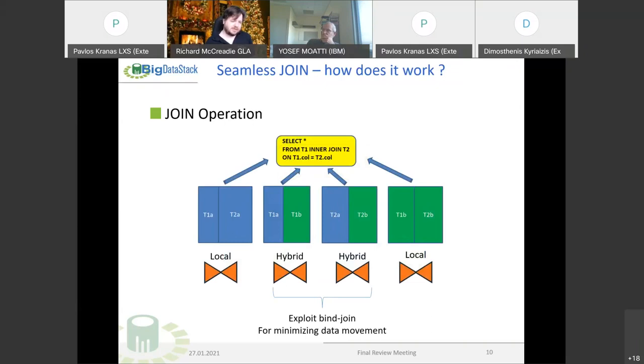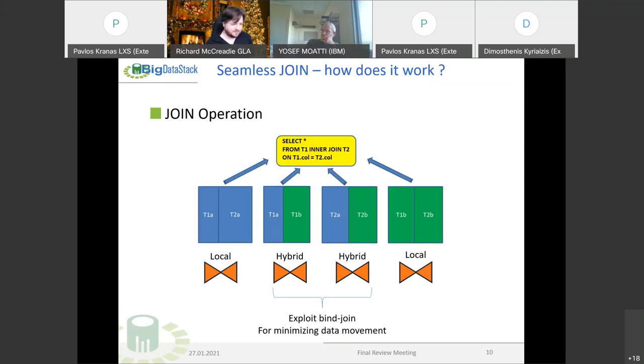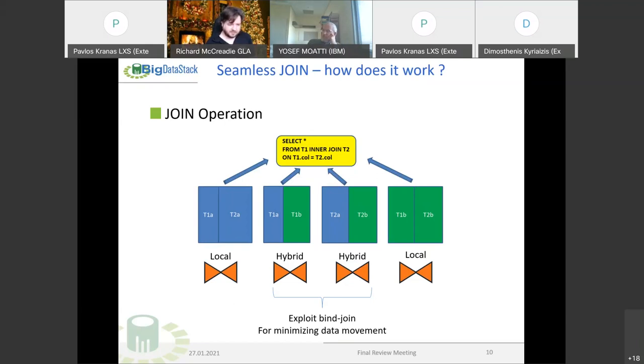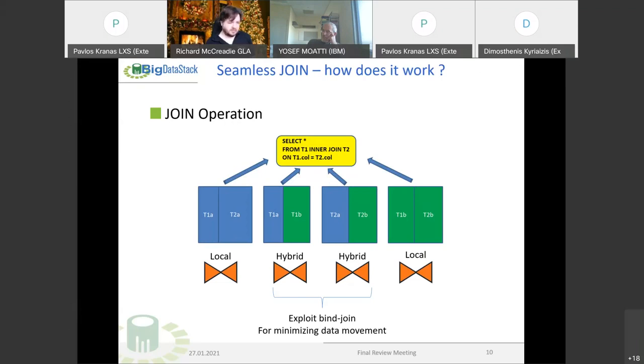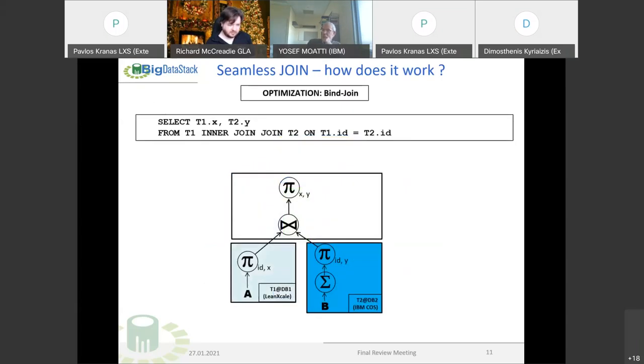The joint operator between two fragmented tables is the union of four independent operations. We can see we can have local joints. The first and fourth can be executed in Linux scale or in the object store themselves, so we only need to return the results from them, which is what needs to get back to the user. Here is an example of how this spine joint is executed. We have a selection from an inner joint, so the query execution plan is going to be done in the query level.